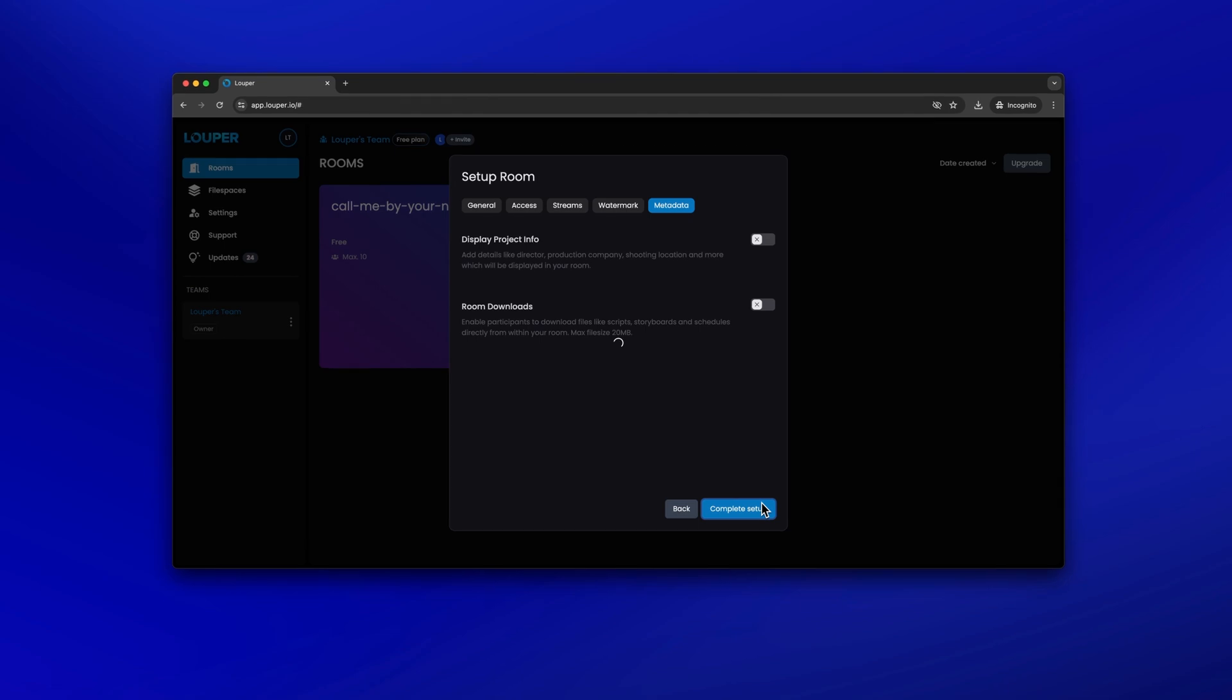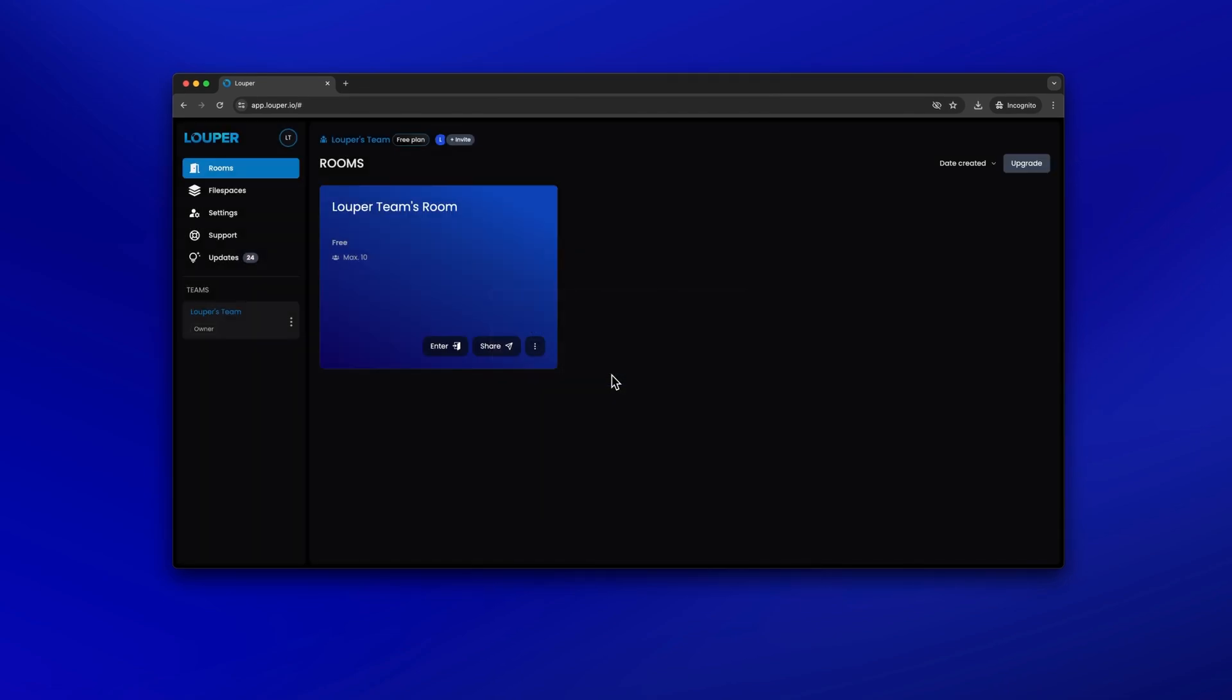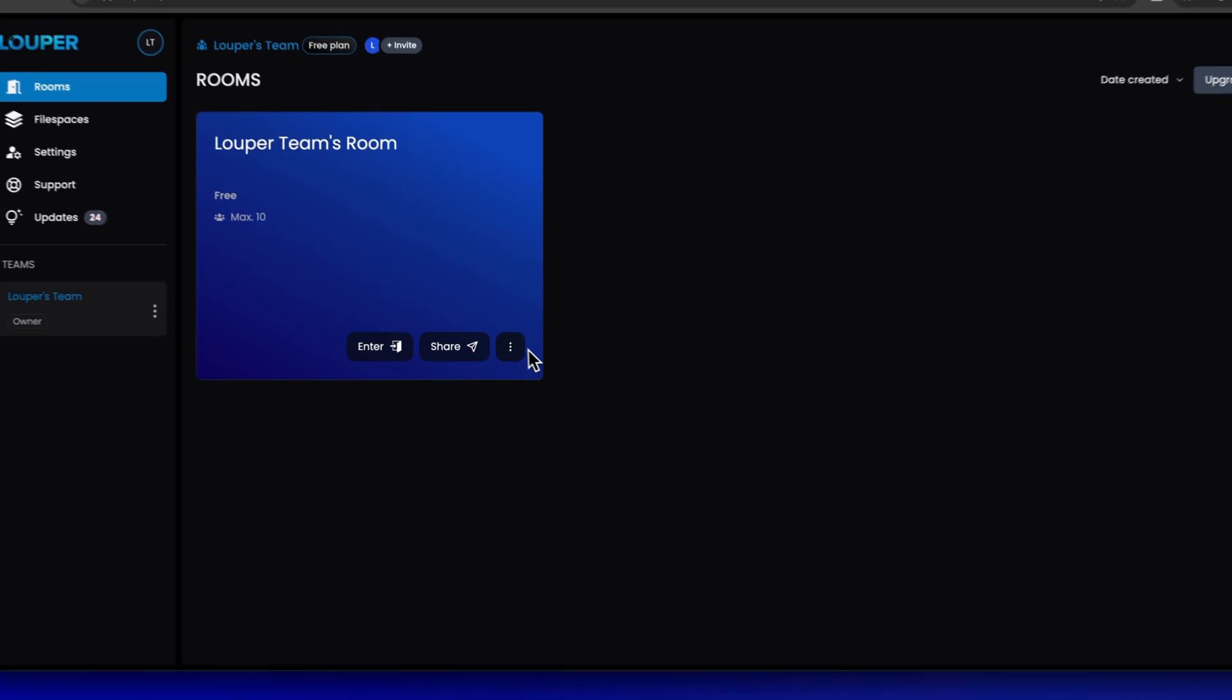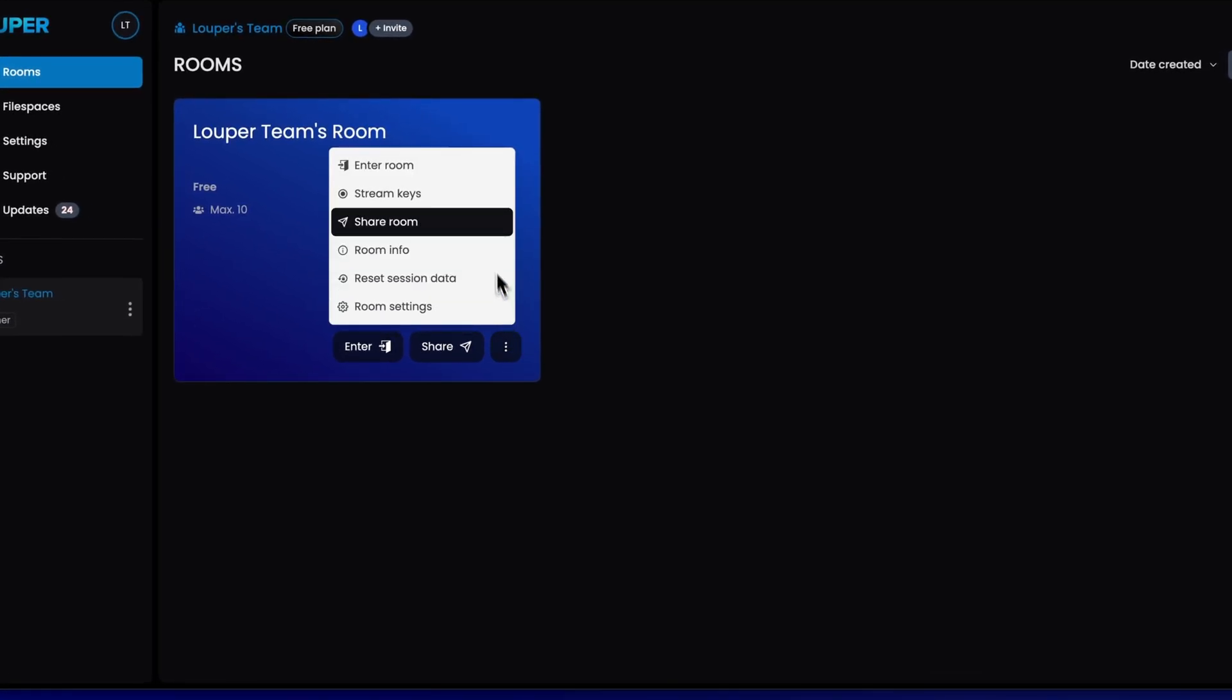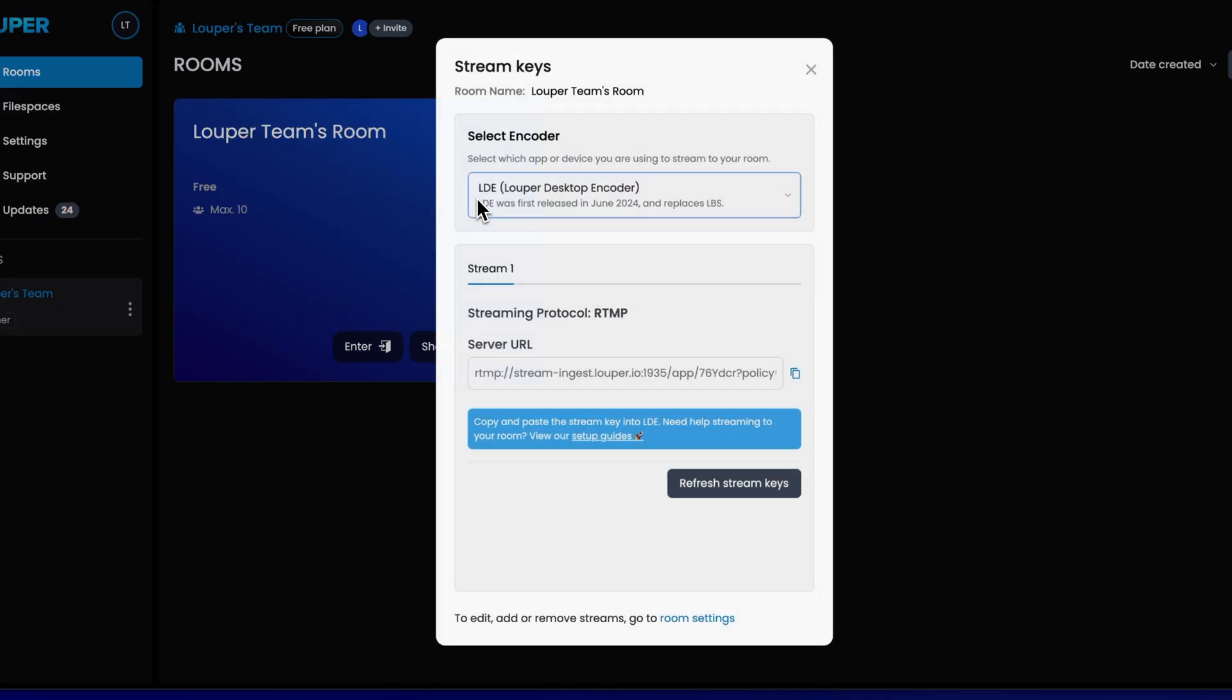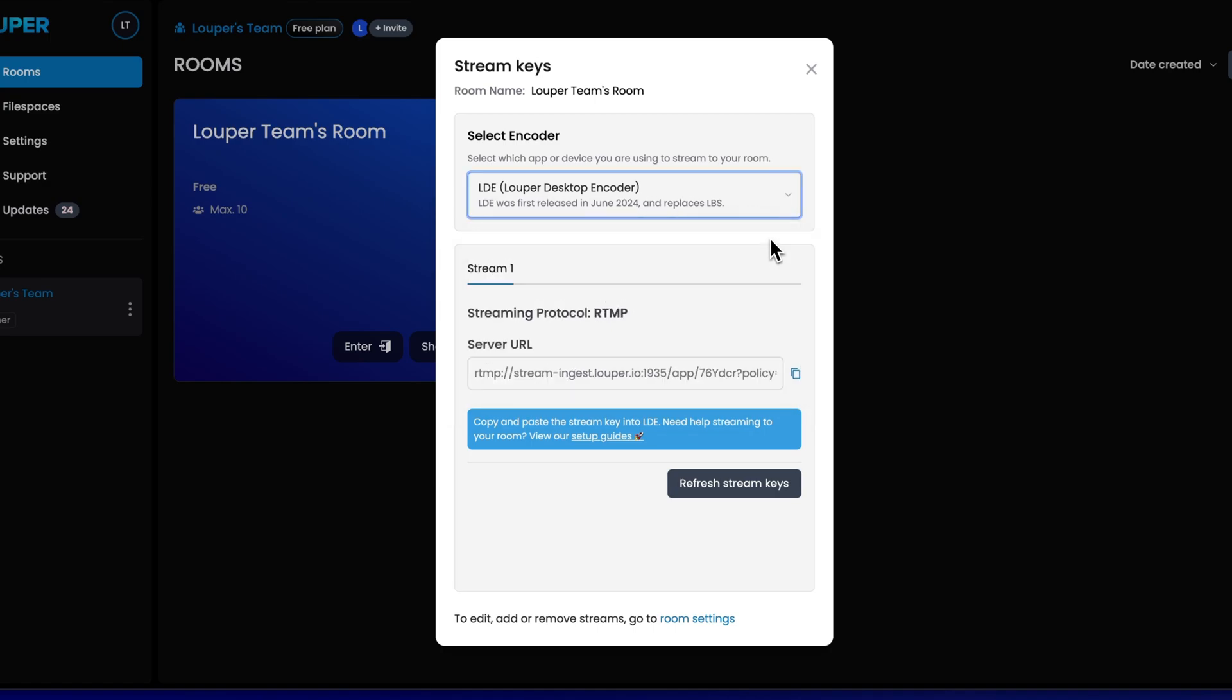Next you'll need to set up your room's unique stream keys. This allows your Looper room to connect to the stream from LDE. Click the more icon of the room you would like to stream to. Select stream keys from the dropdown menu. Ensure that the select encoder dropdown is set to LDE. Copy the stream key by clicking the copy button.